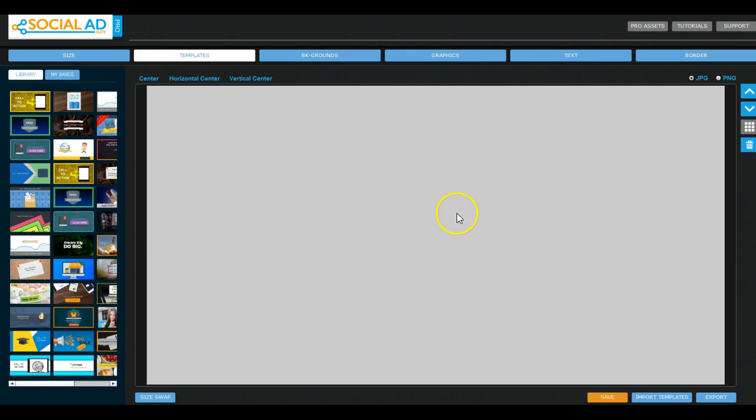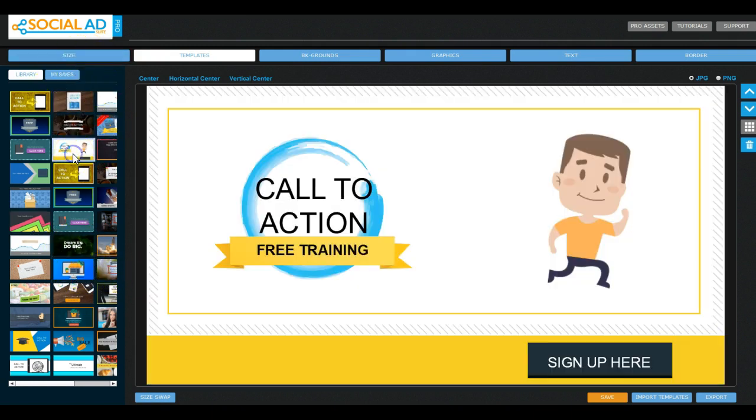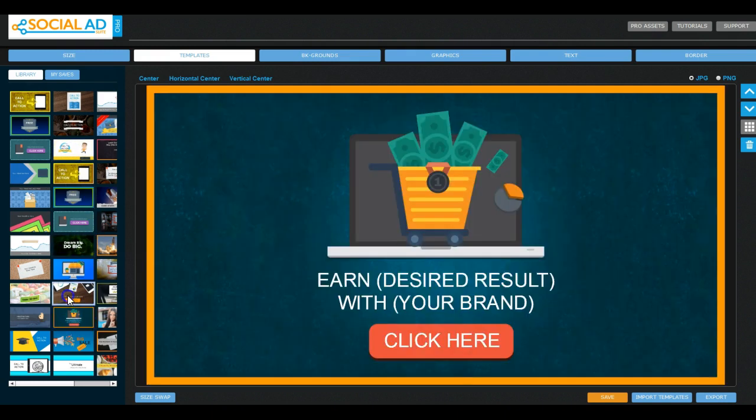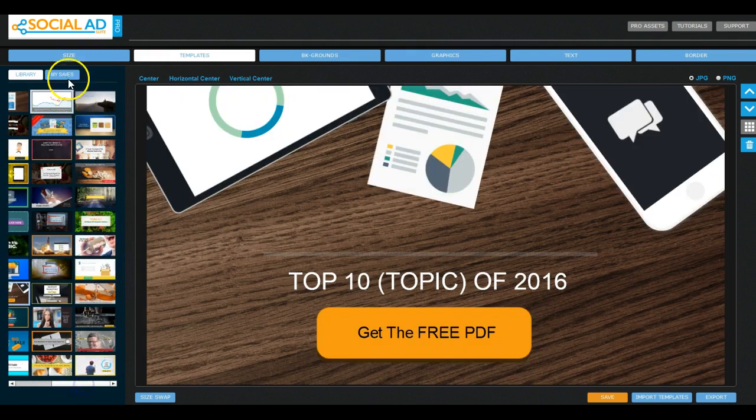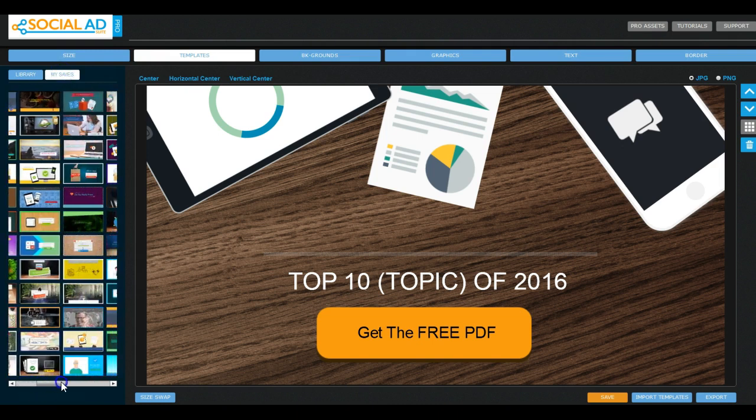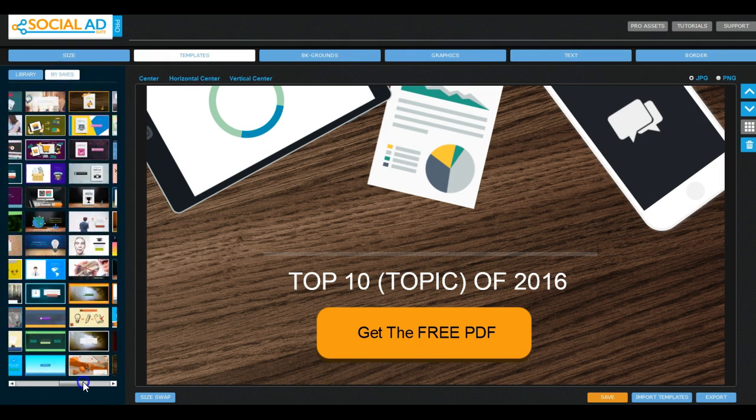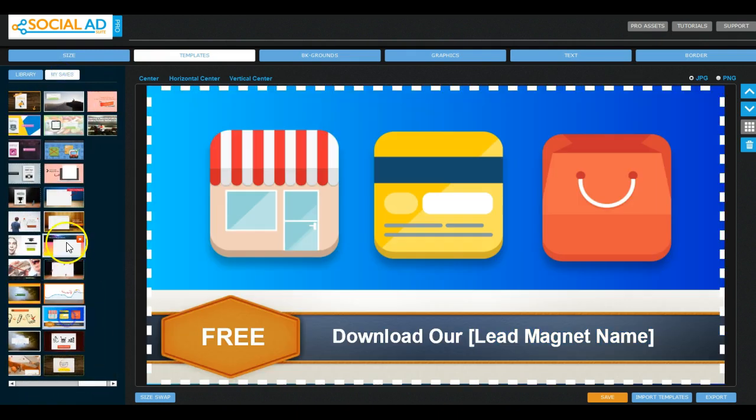Here you can see I've got the software up and basically you choose your size and you have an option of all these pre-made templates. And there are a lot of them, you can see for yourself there's hundreds.